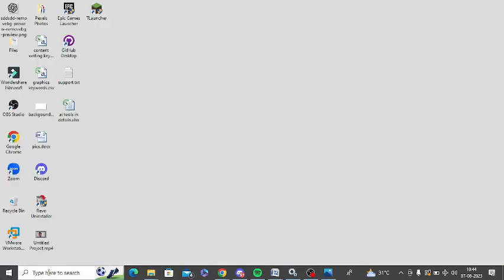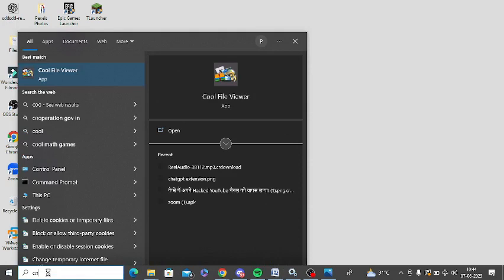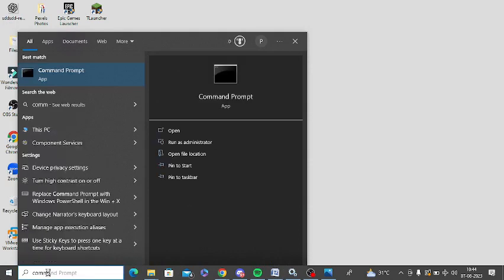Now you need to open Command Prompt in your Windows and right click on this and click on Run as Administrator.